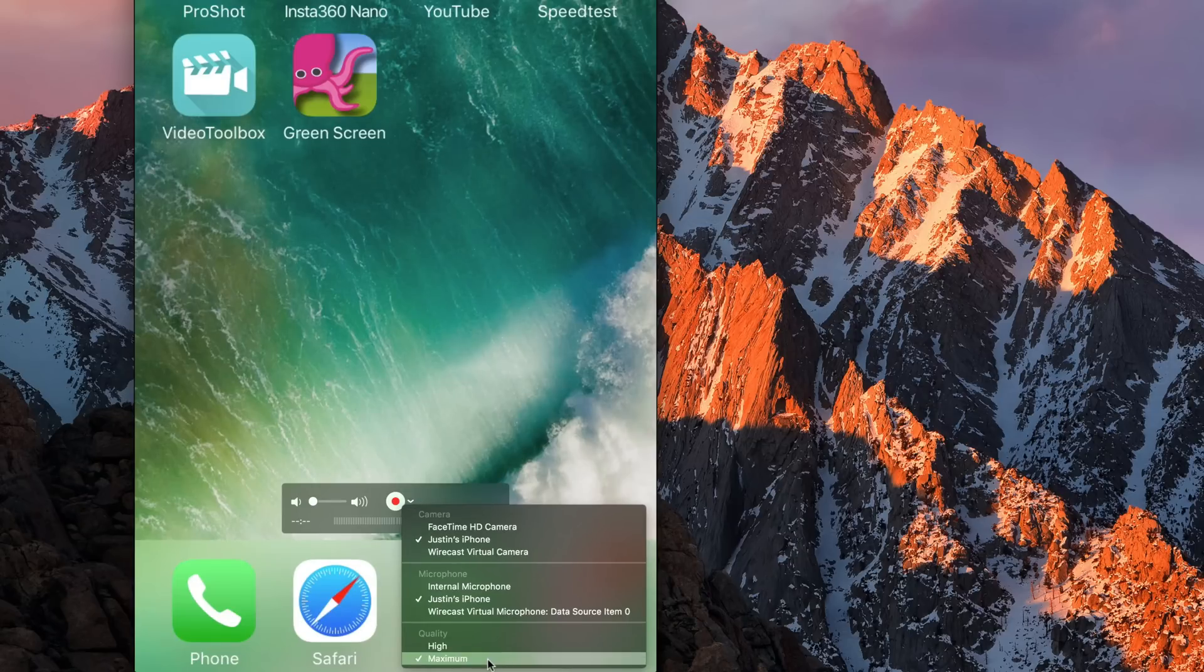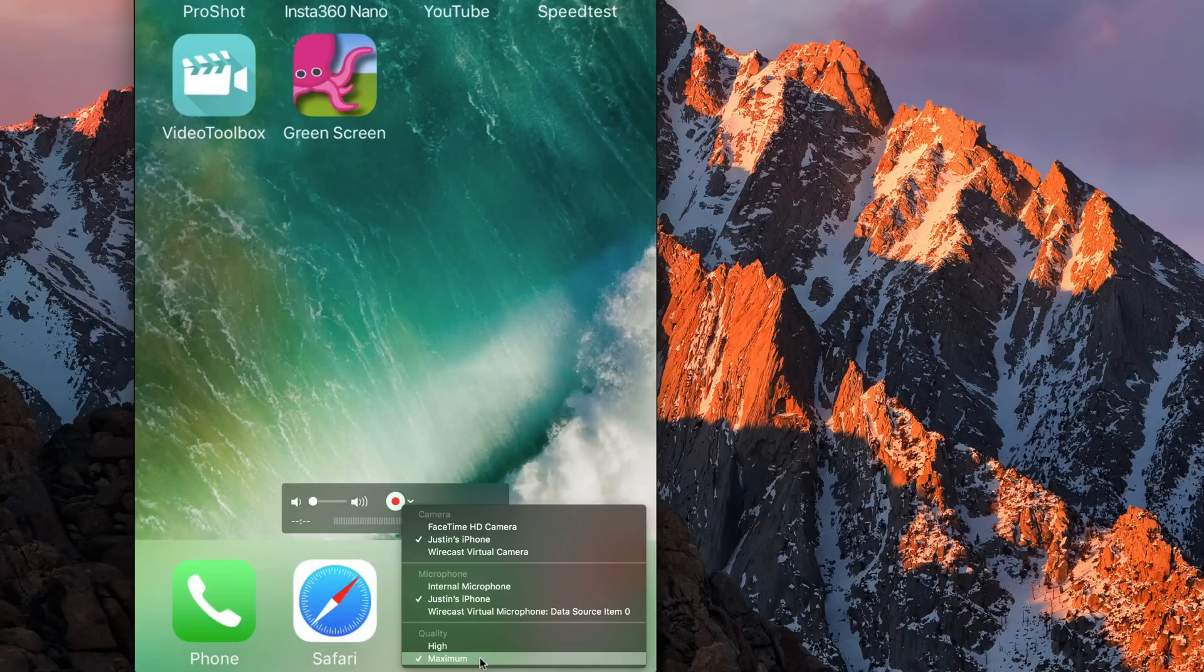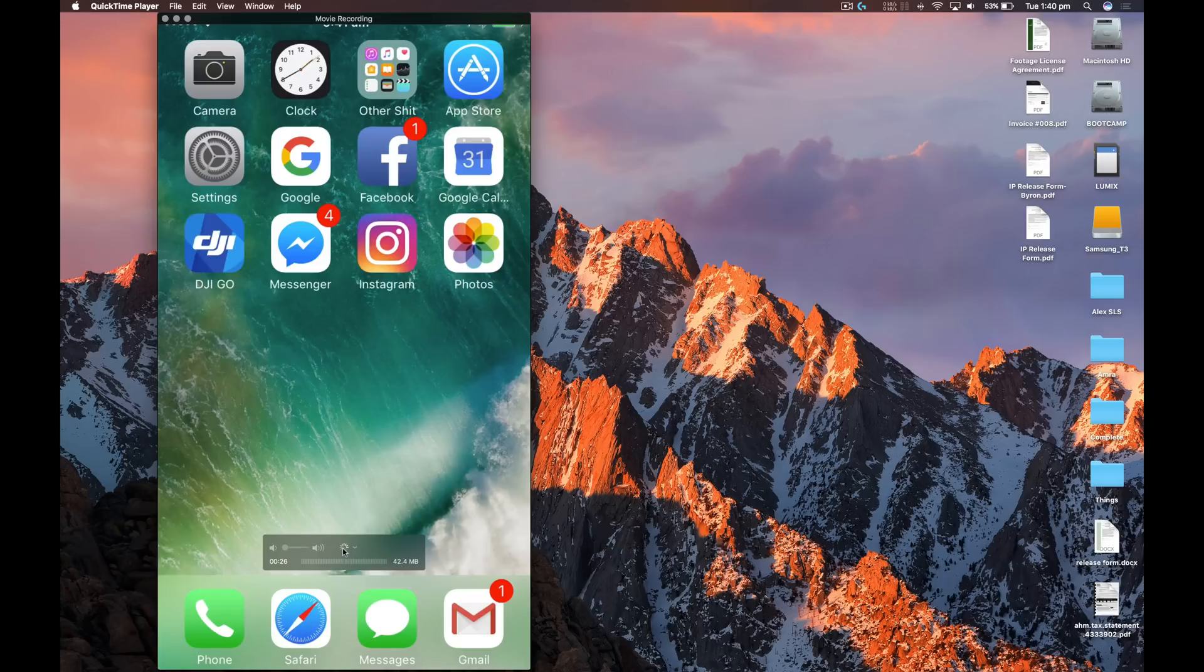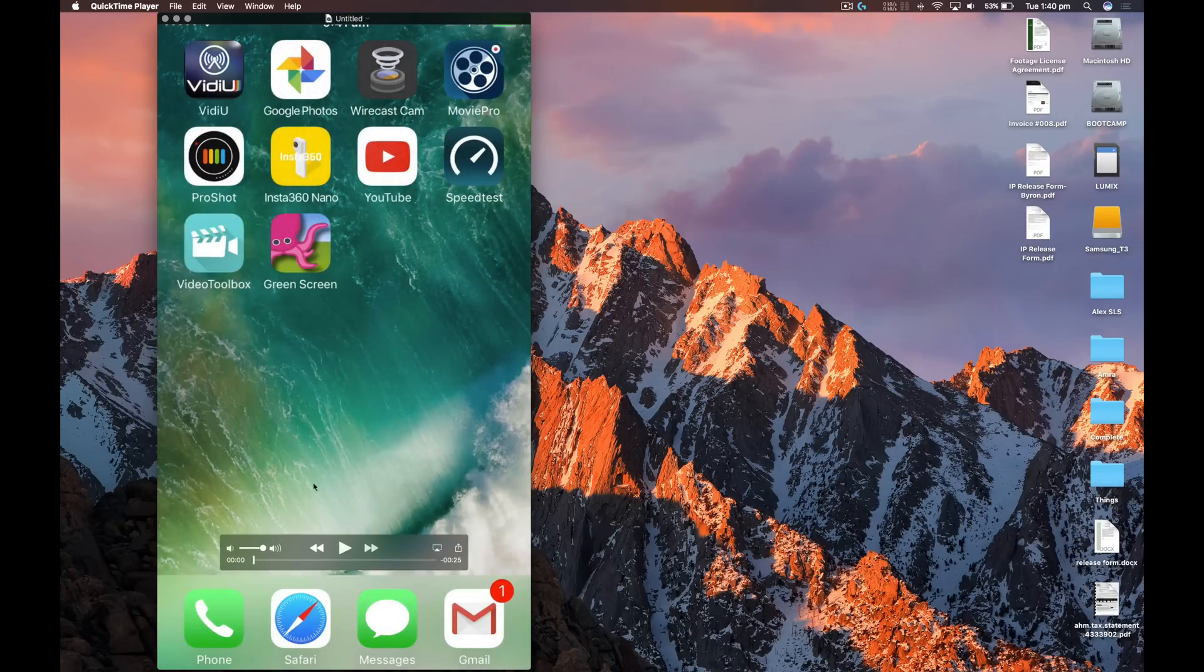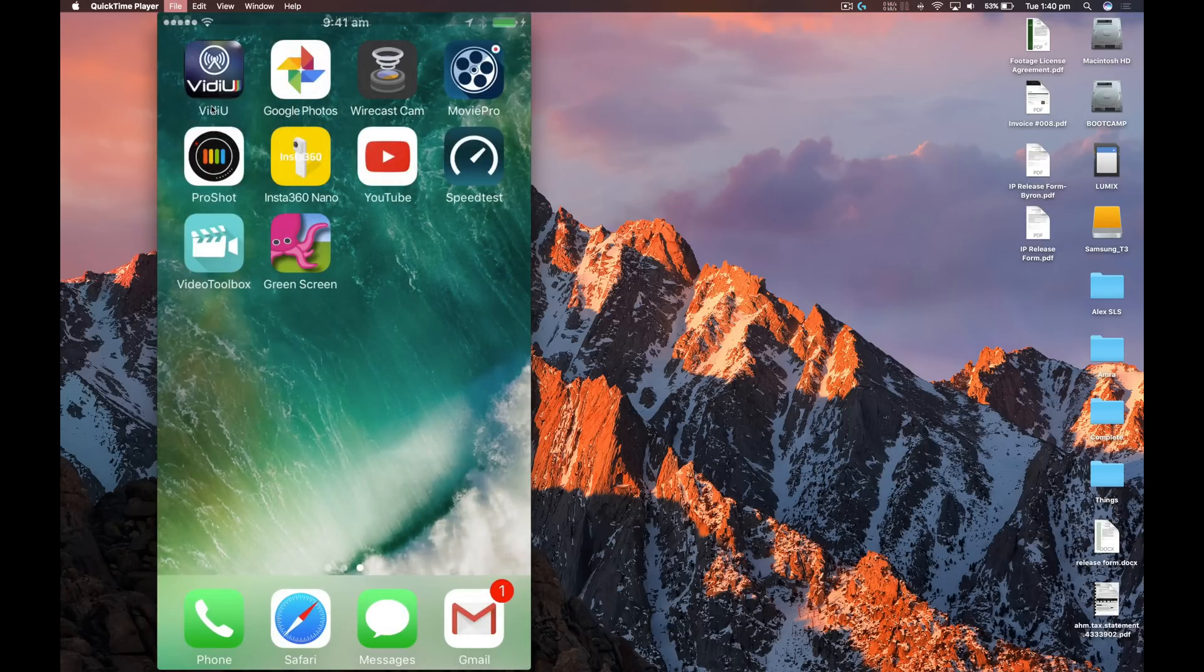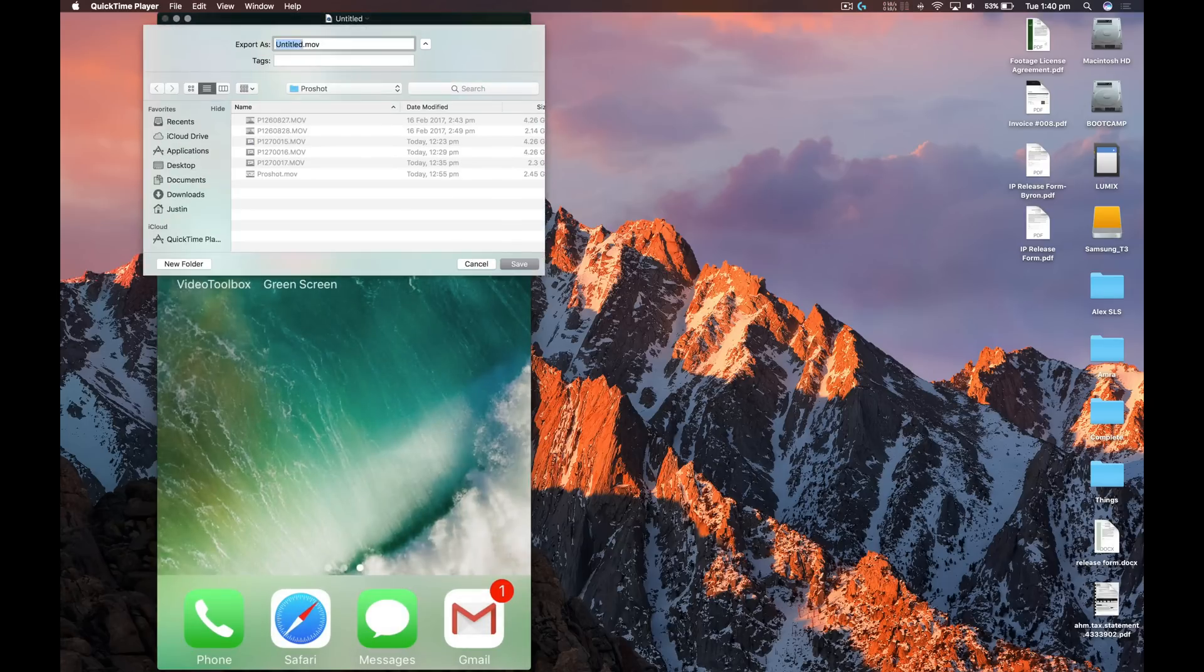Then it's just a matter of opening the app, or whatever you want to record, pressing Record, and the file will then be recorded to your computer. Once you've finished recording, hit the Stop button, and then choose File Save to save your file on your computer. So that's the first solution that's Mac only, and you need to have your phone connected to your computer through USB.